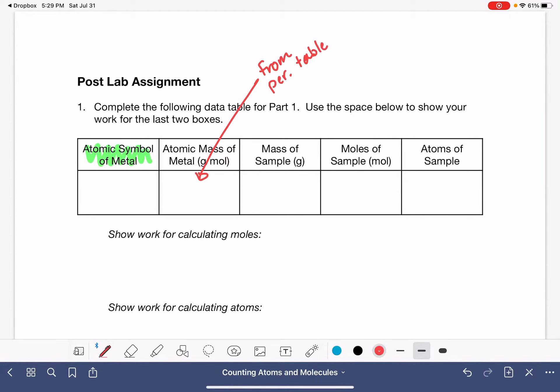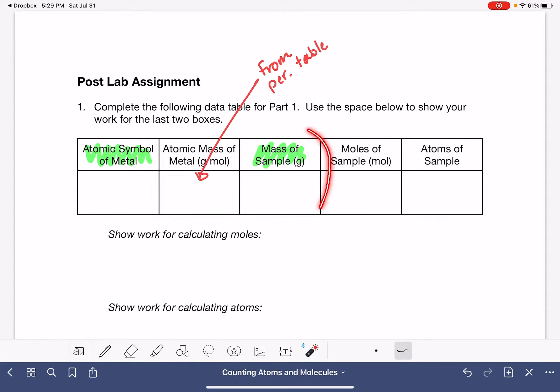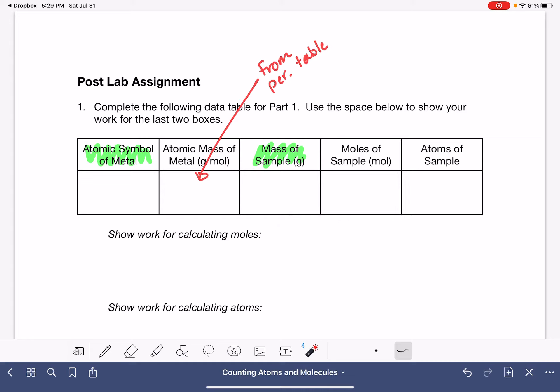You'll also be reporting the mass of the sample. This is a number that you obtained while doing the experiment — you put your sample of metal on a balance and you weighed it.